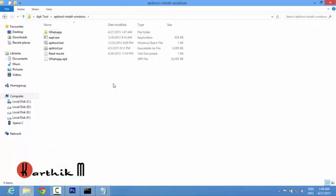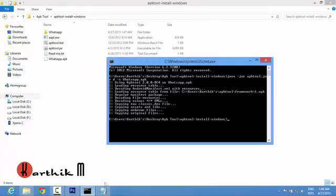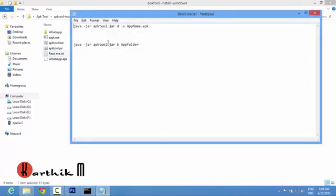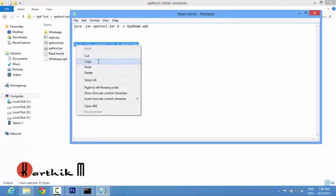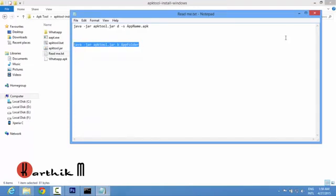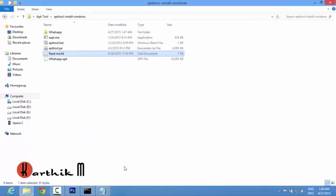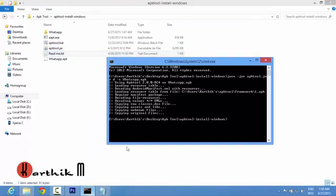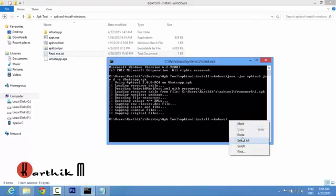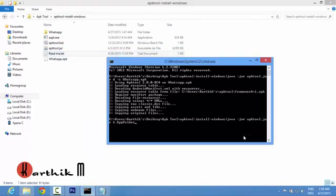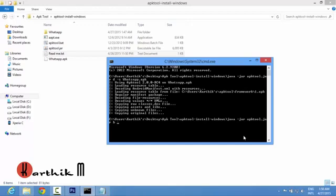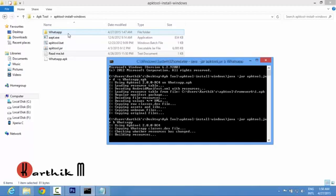Now open the cmd that is minimized here. Open this text file again and copy this second line and paste it here. Remove that app folder and you have to type the name whatever you are seeing here. So whatsapp, that's it then press enter. So now the app is recompiling.